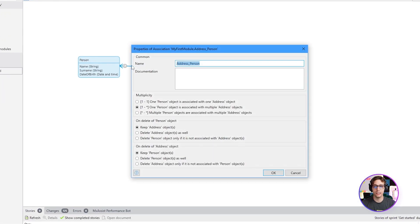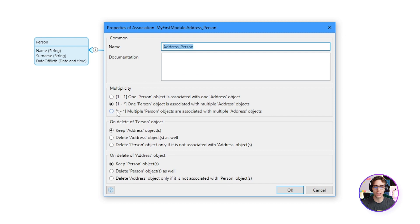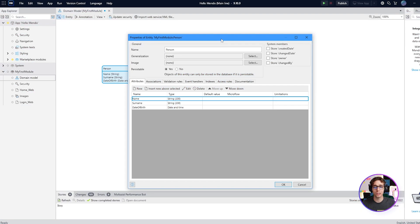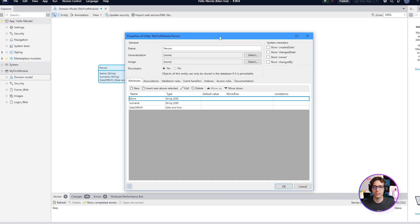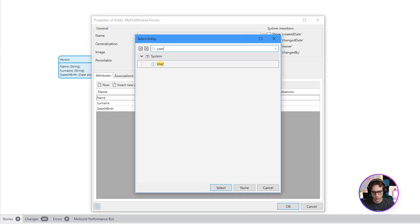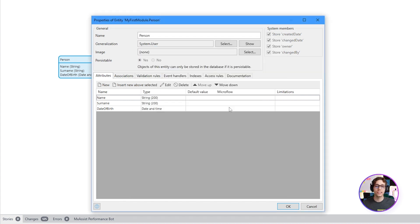Entities can relate to each other either in a one-to-one, one-to-many or many-to-many relationship, and there's also delete behavior available for each relationship. You can also make an entity inherit properties from a parent by creating a generalization of that object. Generalizations give the child all the properties of the parent and you can cast them between forms when working with them in microflows and in pages.